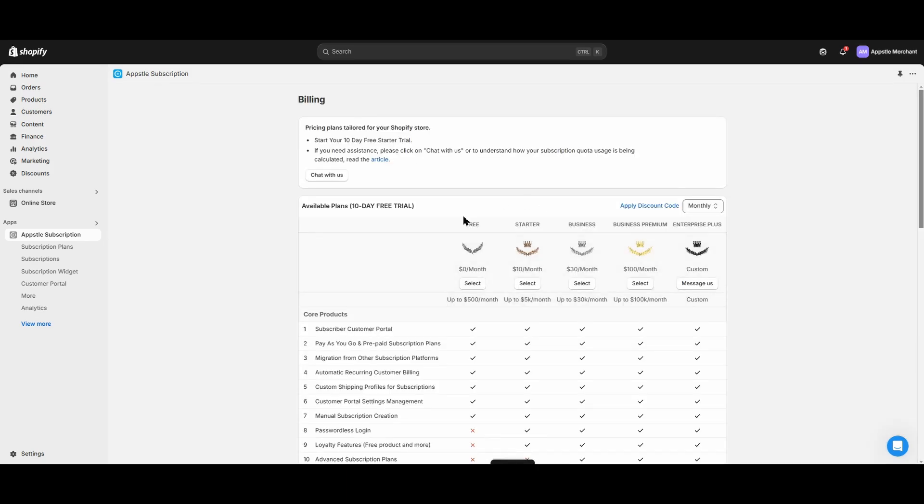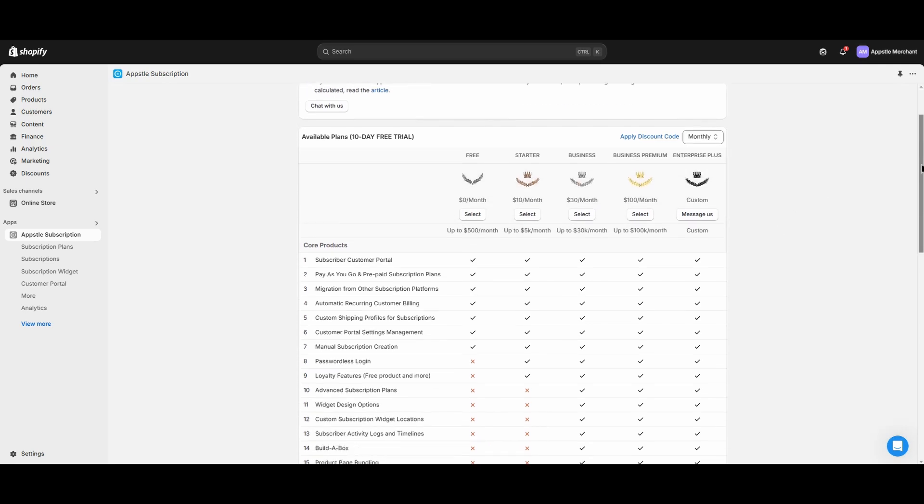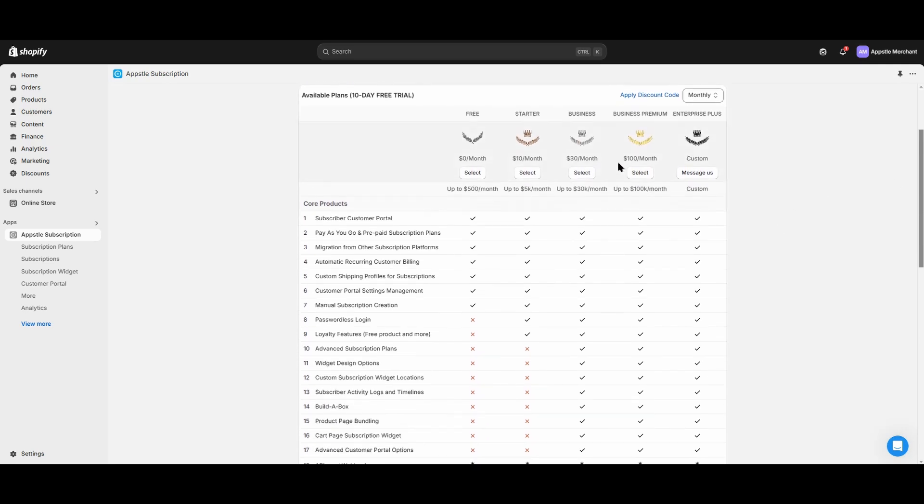Today we'll choose the free plan for this example, but feel free to play around with any of the paid plans as each one comes with a 10-day free trial. Our pricing card below will illustrate the differences between each of the plans. Once you've selected a plan, you'll be taken to the AppSol subscriptions dashboard.